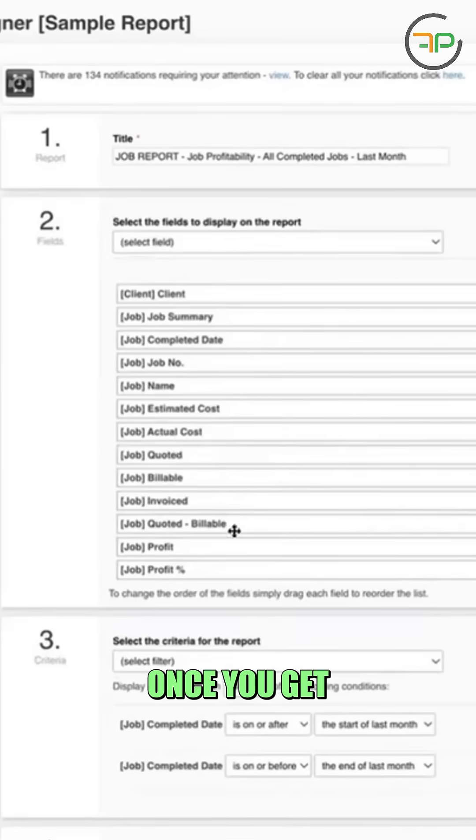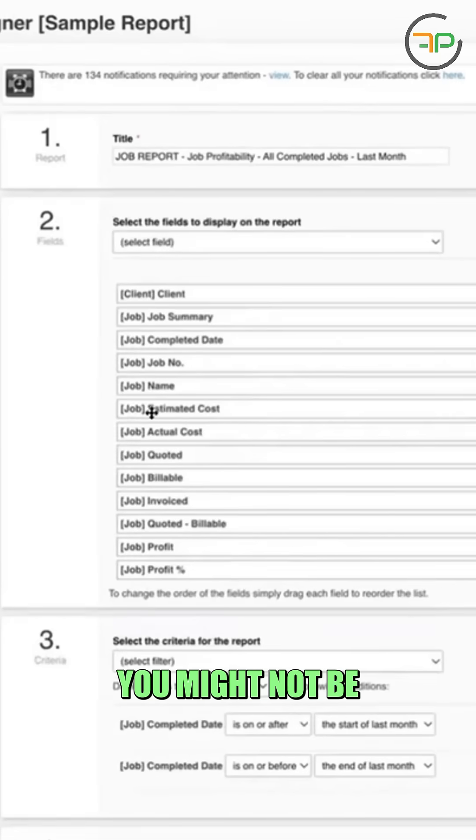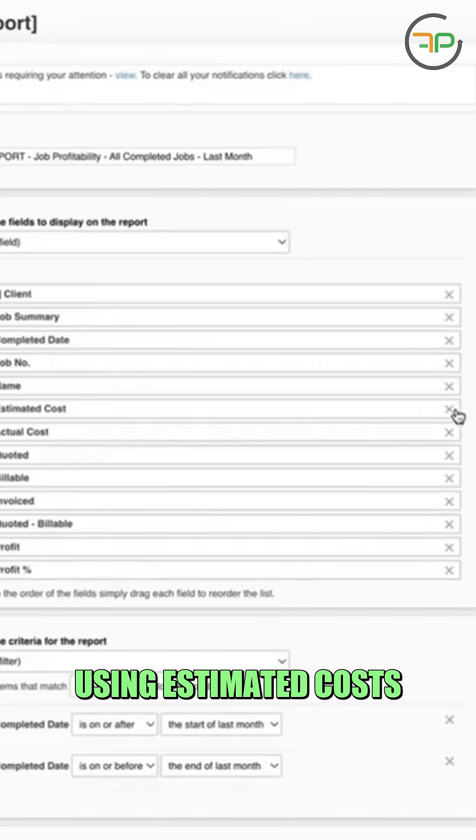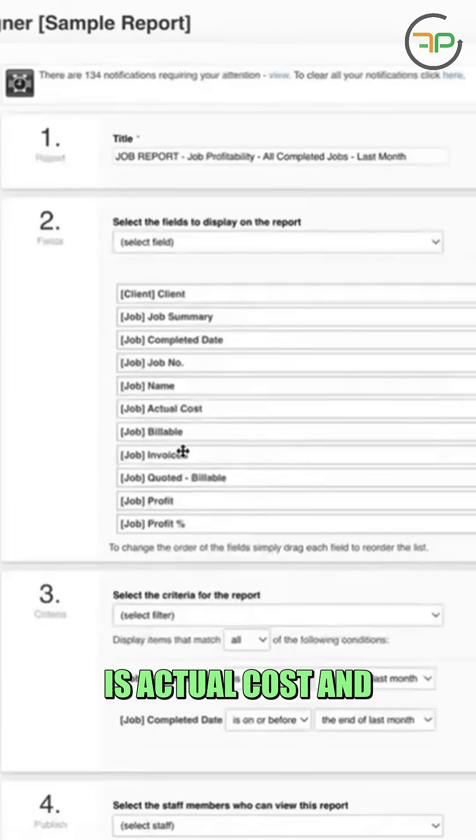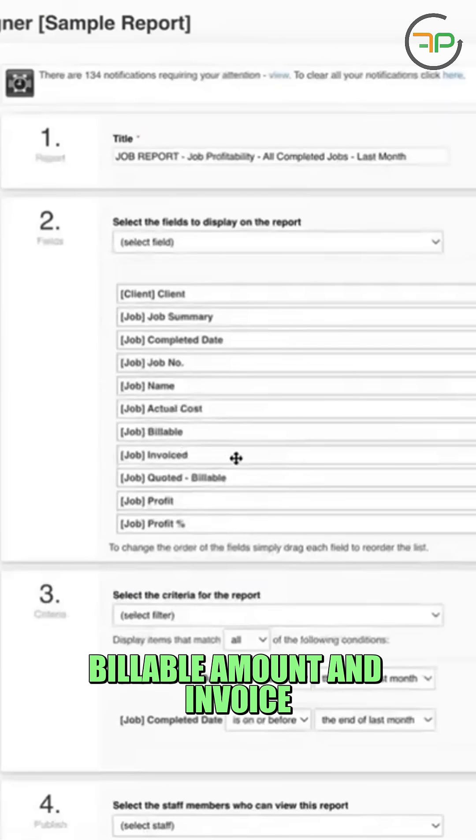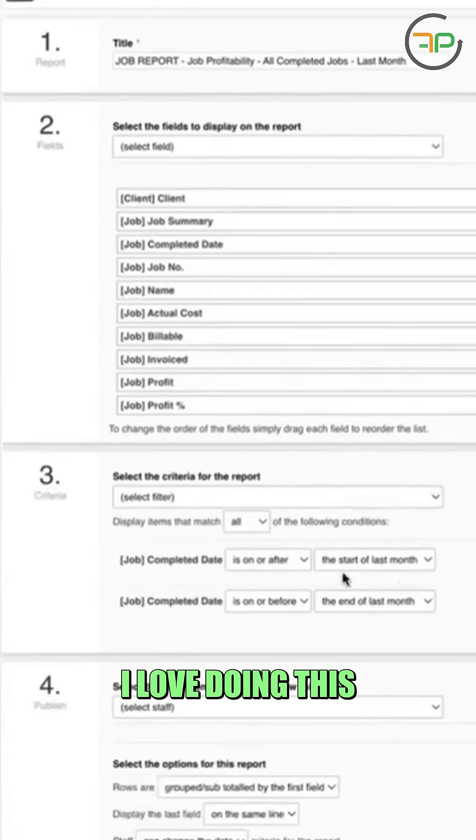Again, once you get into it, you can change things. You might not be using estimated cost. All I need is actual cost and invoice amount.